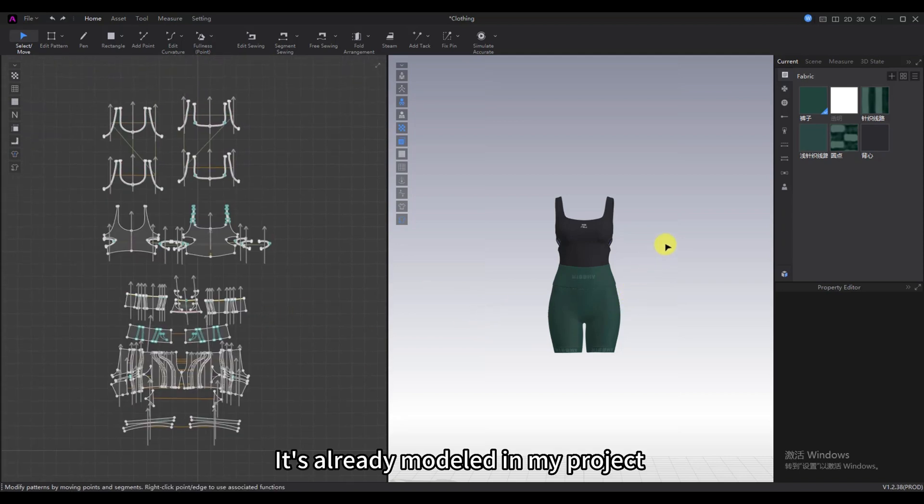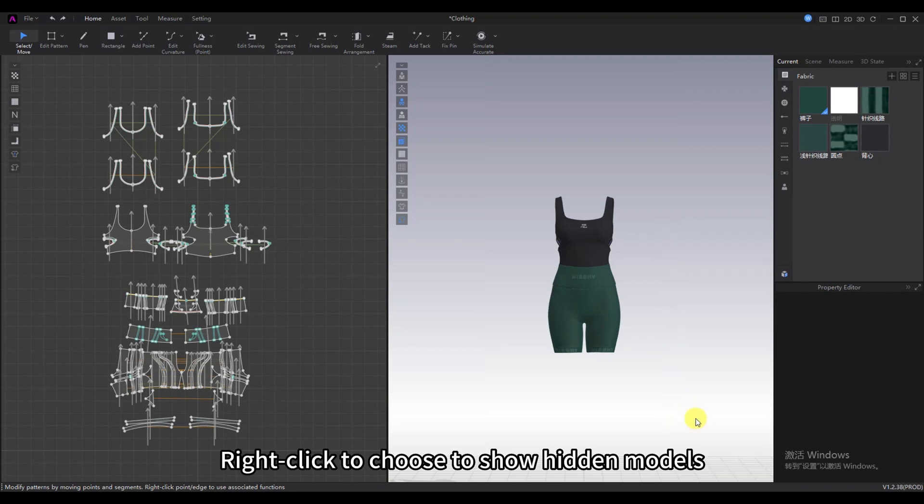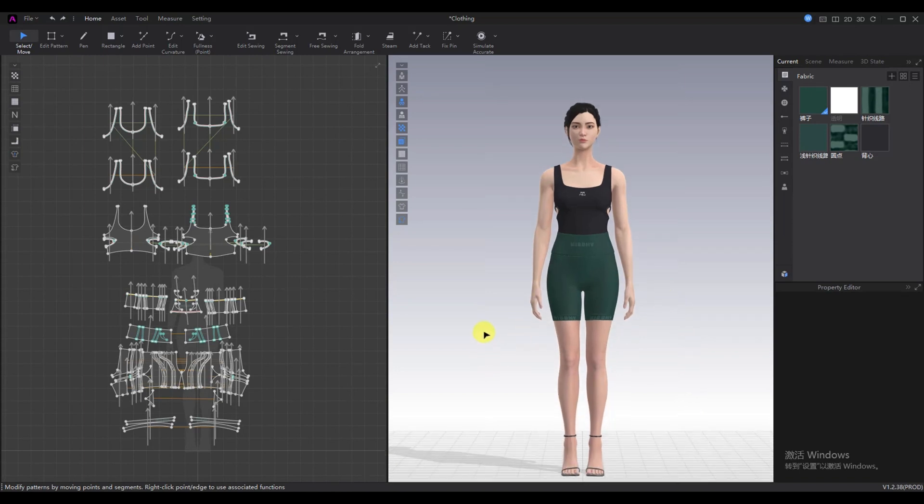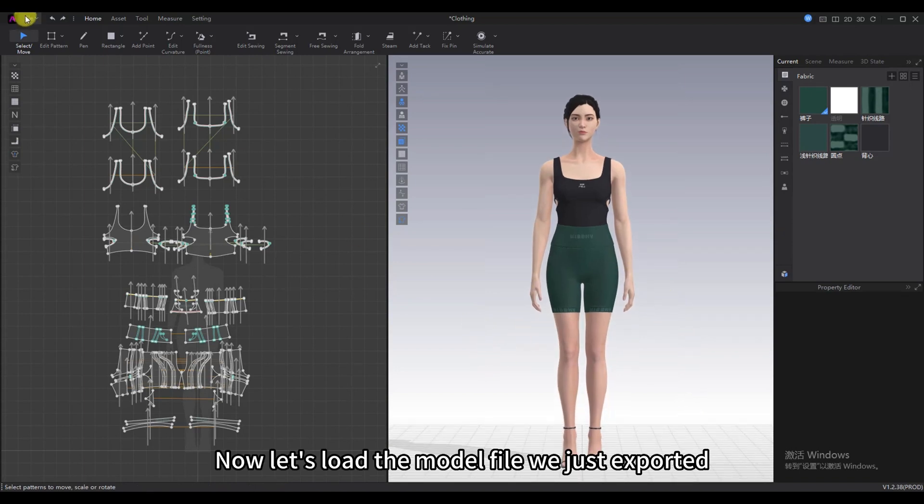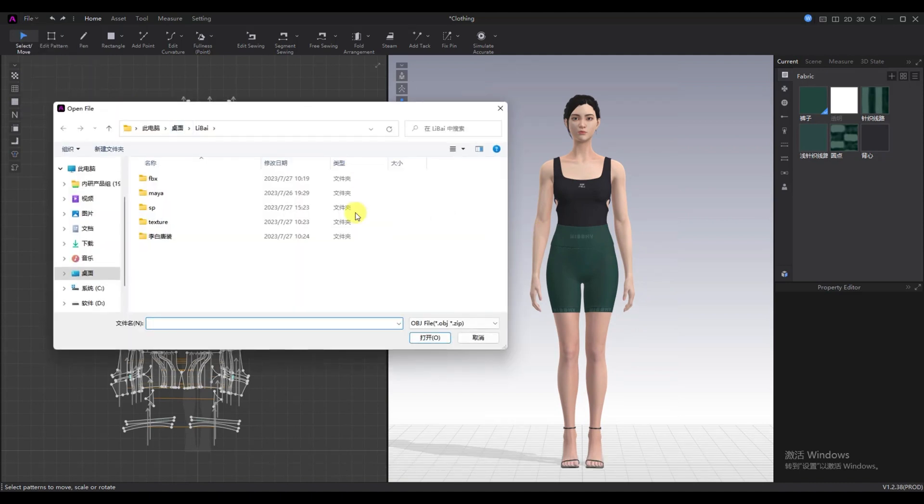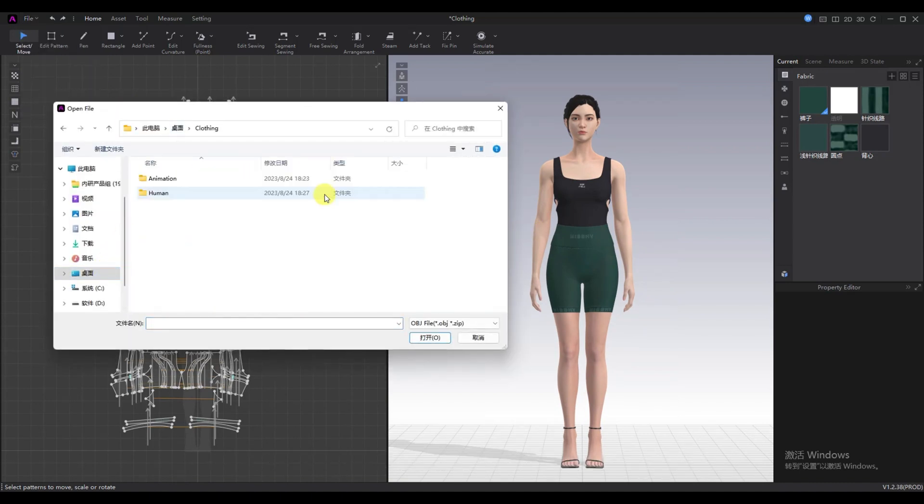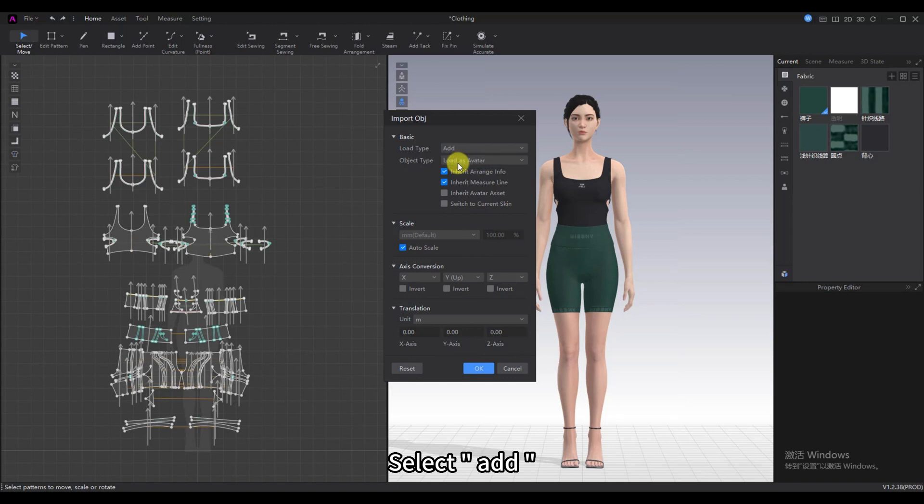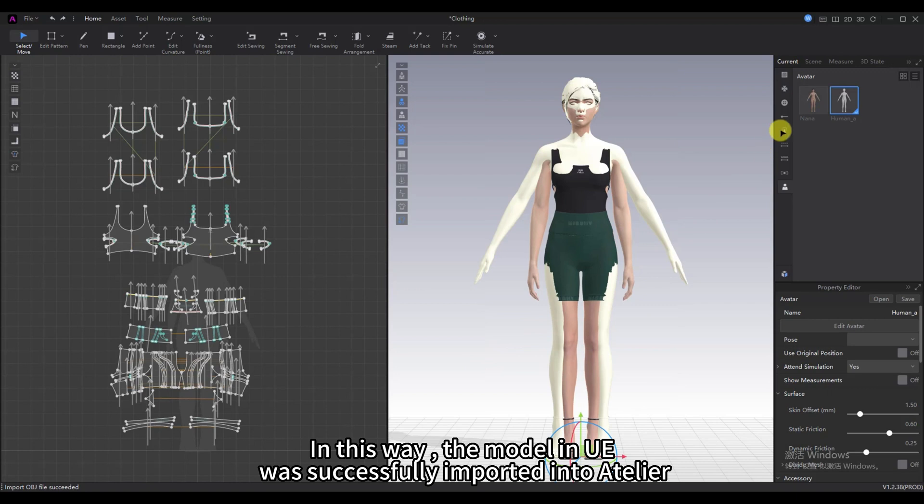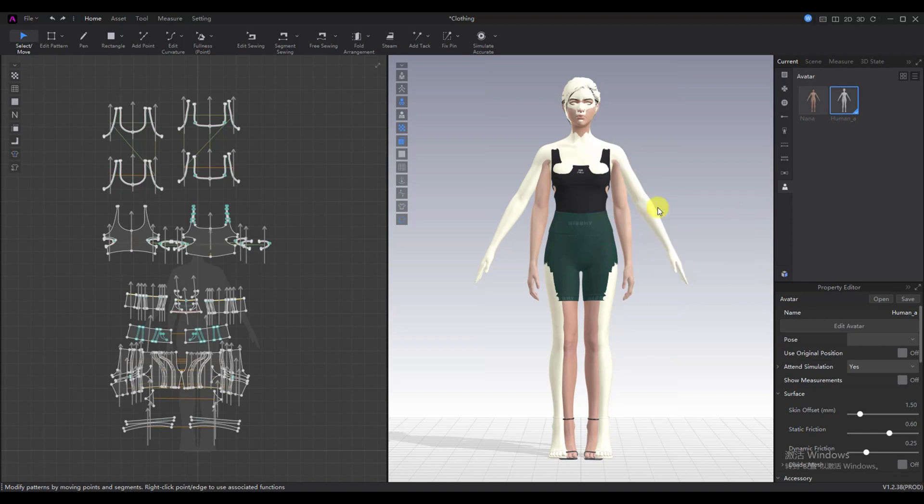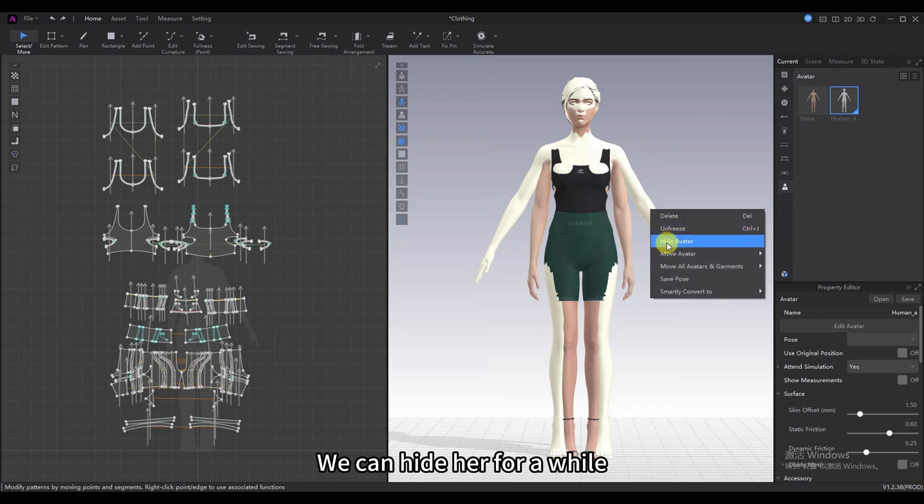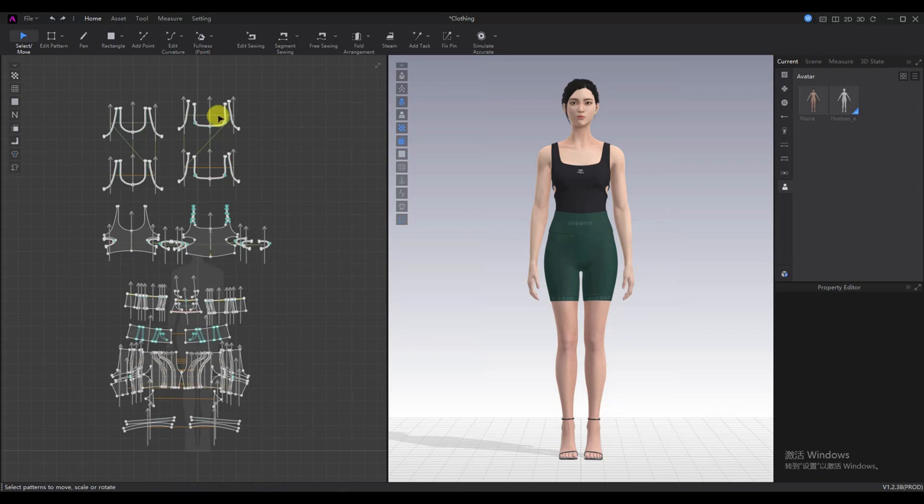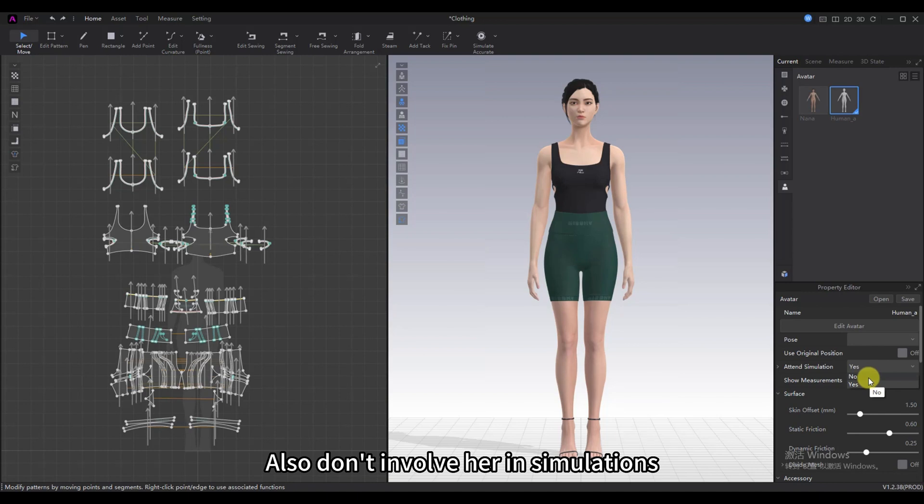It's already modeled in my project. Right-click to choose to show hidden models. Now let's load the model file we just exported. Select Add. In this way, the model in UE was successfully imported into Atelier. We can hide her for a while. Also don't involve her in simulations.